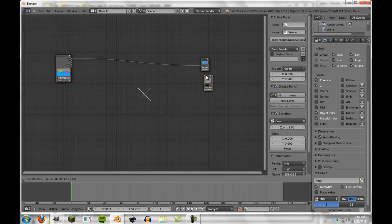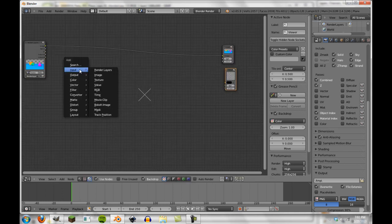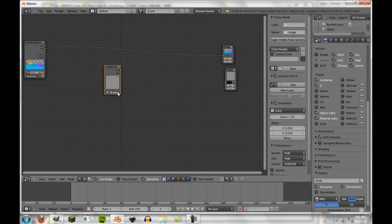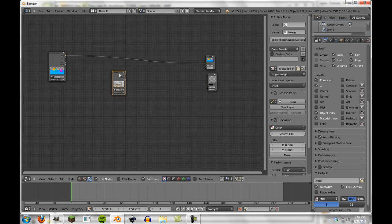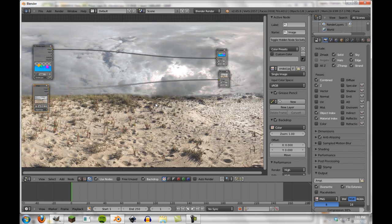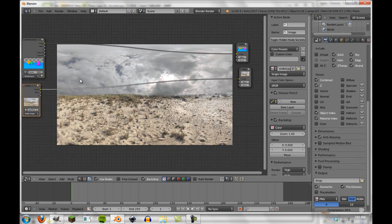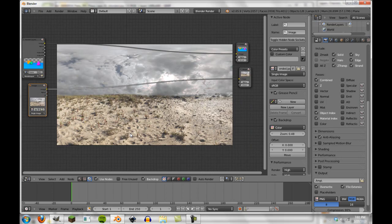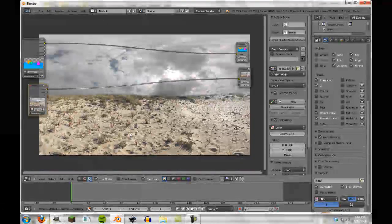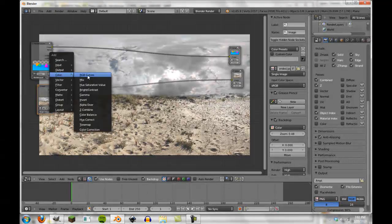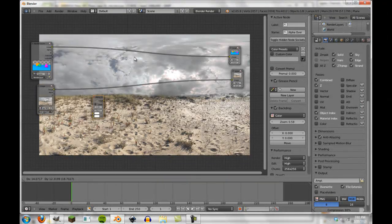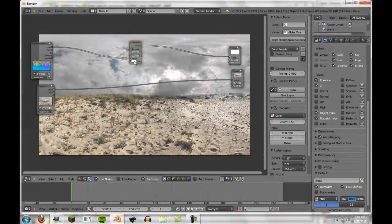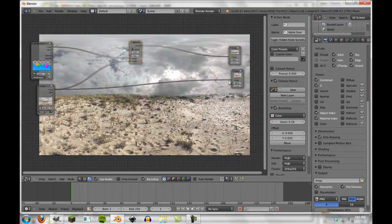So we have the render layer here and our two index OB and index MA. Once again, if we were to look at those, they would still be white. So first of all, what we're going to do is put an output, we're going to have a viewer here, and then we're going to have another input. It's going to be an image. I'm going to open this image from anywhere, just my sample image from the desktop. So now we have this and it will preview it really quickly. So now you see that is our image.